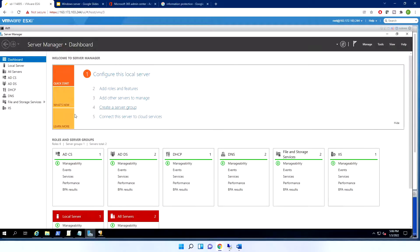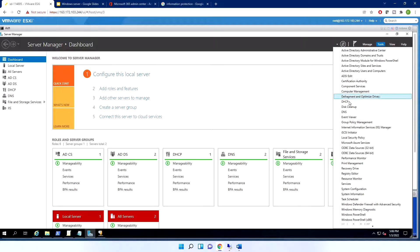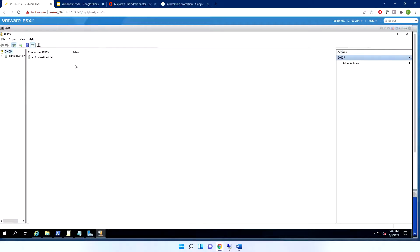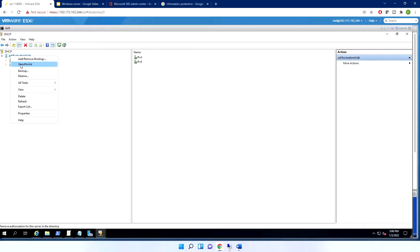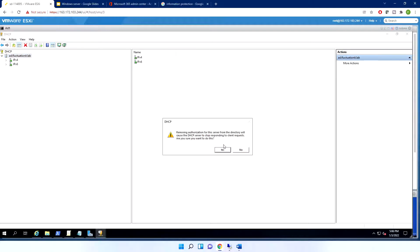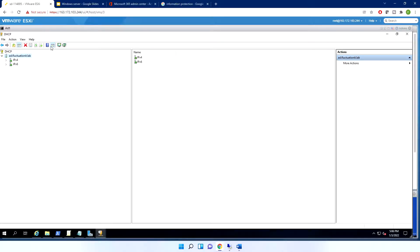When DHCP is installed, you must perform authorization. At the beginning, your DHCP server doesn't work — it doesn't give any IP address. You must go to the server and authorize it. You can also unauthorize it; if you do, the server can no longer respond to client requests.